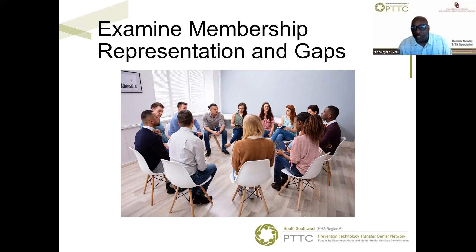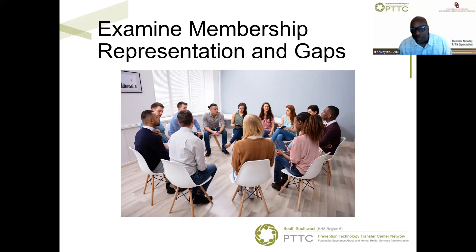Just as you complete an important first step by examining the membership representation, you can identify gaps. Once you've identified the gaps, your coalition can work effectively to develop a comprehensive recruitment plan to fill those gaps. Remember, coalitions connect multiple sectors of the community. Having gaps means you may be missing pieces of the puzzle. It may not give you a full picture of your community and its needs. Encourage your coalition to ask the question: who is missing and how can we get them to the table?